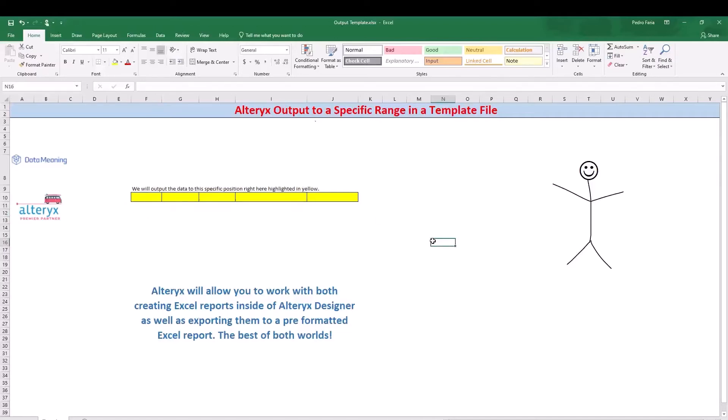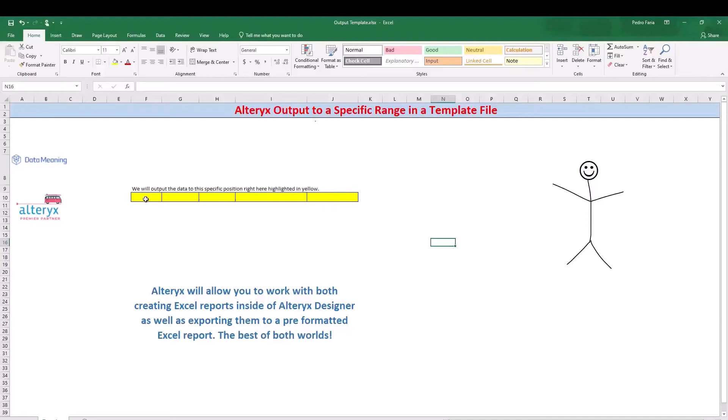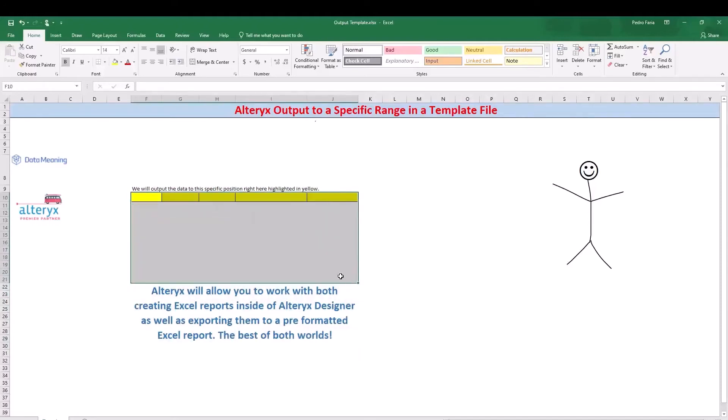So with this, we're then able to go into Alteryx Designer and specify that we want output to this specific range. In Alteryx Designer, we need to specify either the range name or the template, in this case the template sheet. So in this case, it's called template, as well as the range that we're trying to output. For example, we're going to be outputting this to the range of F10 all the way to J21.